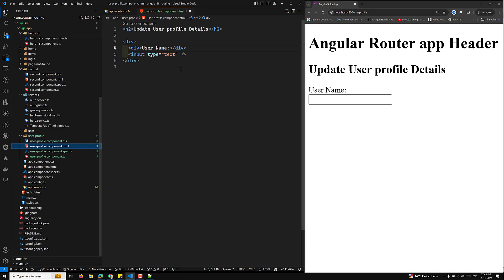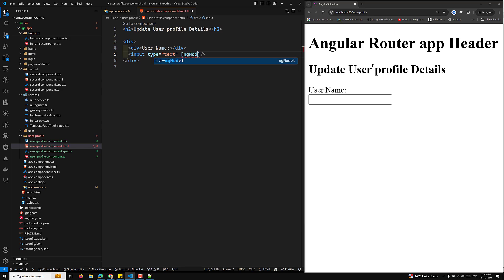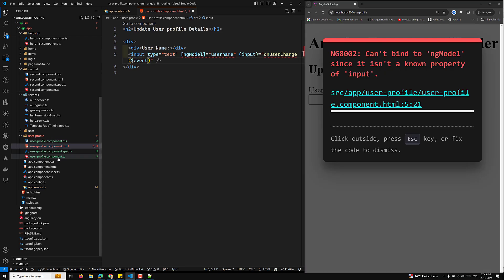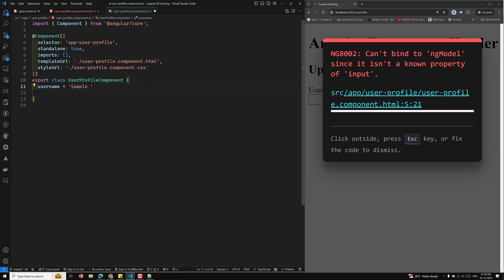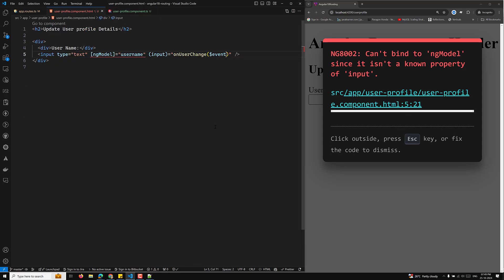I will use ngModel to bind the username and add an input change event handler called onUserChange, passing the $event. In the component TypeScript file, I declare username with a sample name, and define the onUserChange method that receives the event.